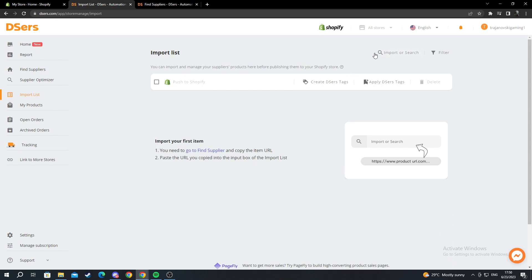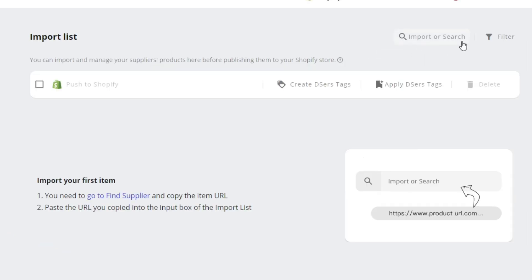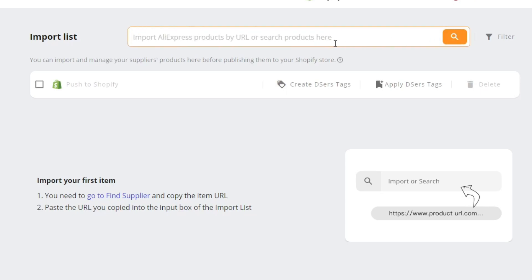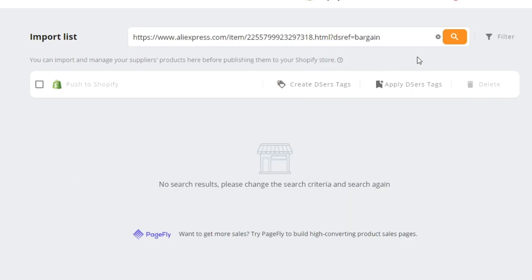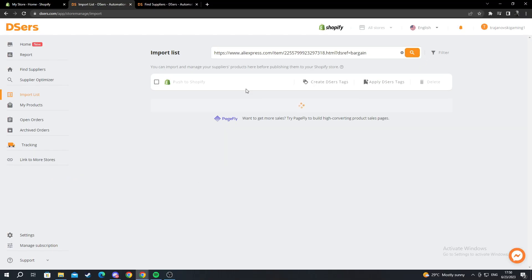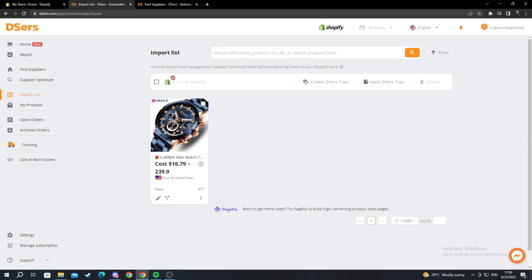I go here in the top right to import or search. I press this and right click and paste the link I already found. Then I press the search button. Wait for it to load again. There it is.